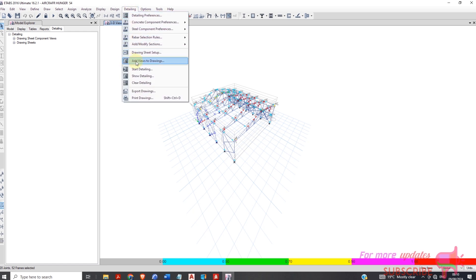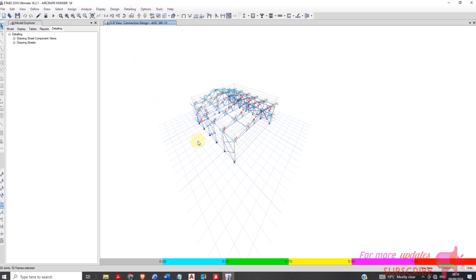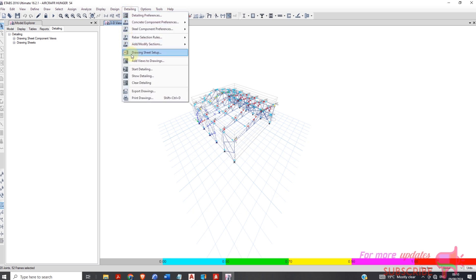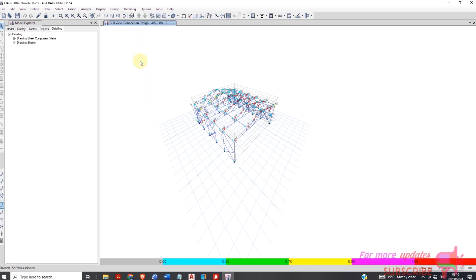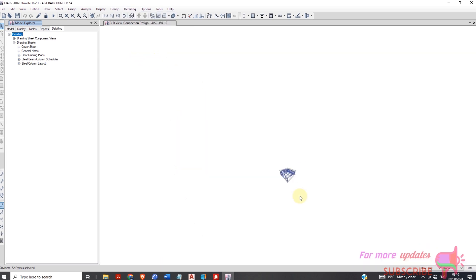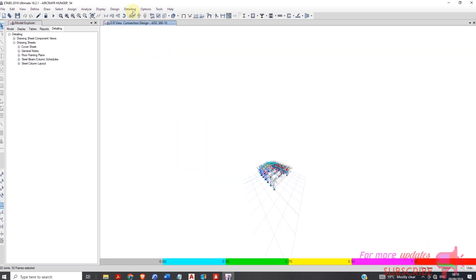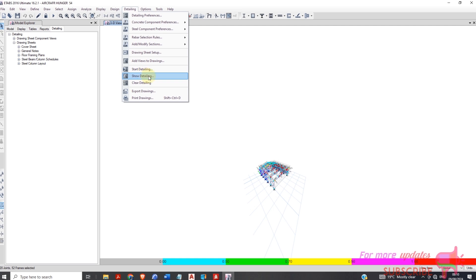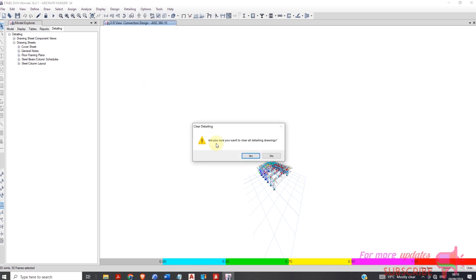Add view to drawing. The detailing is showing missing connections, so I will clear the detailing, then redo the detailing and start detailing again.